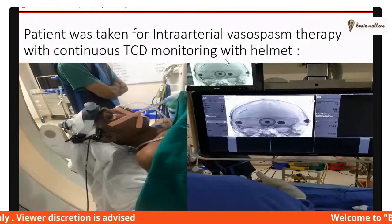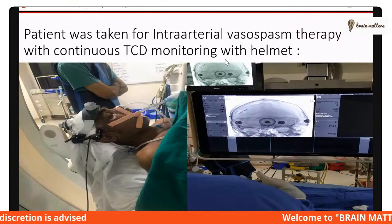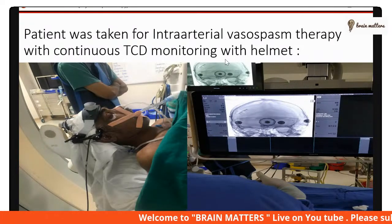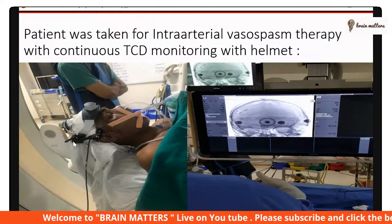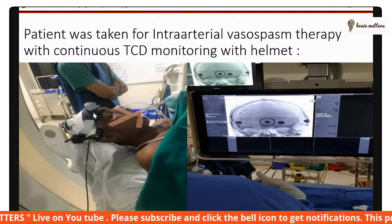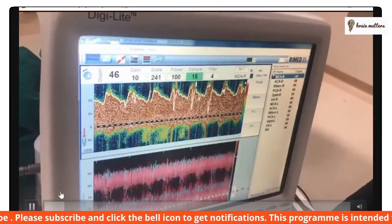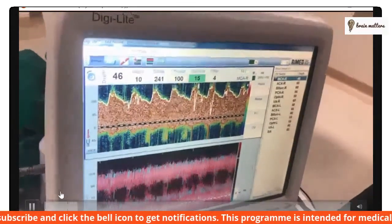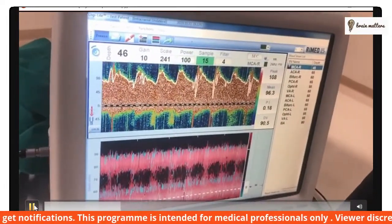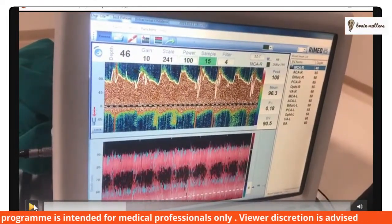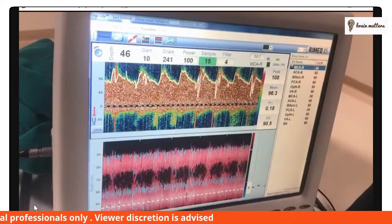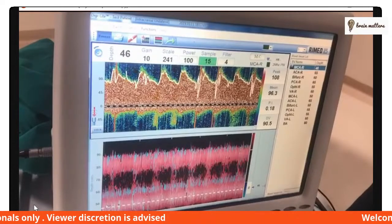The patient was taken up for intra-arterial vasospasm therapy with continuous TCD monitoring using a TCD helmet. This video shows the TCD monitoring of the patient, which demonstrated increased mean and peak velocities.